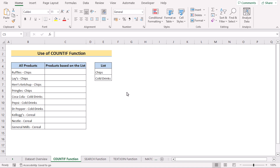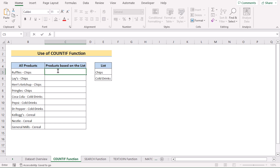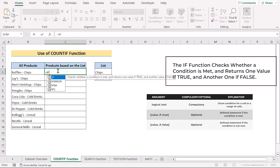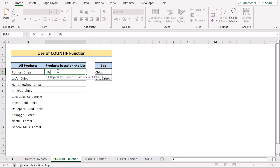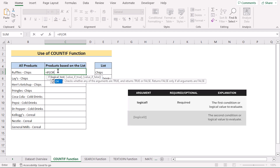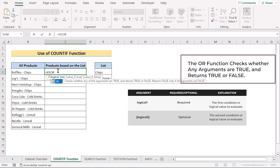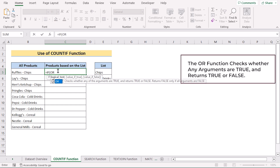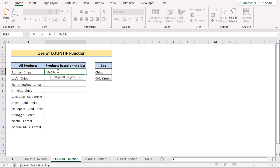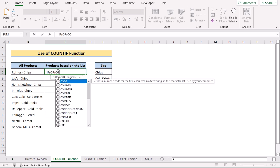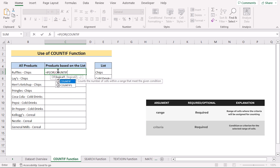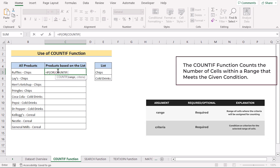In our first method, we'll combine COUNTIF, IF, and OR functions to solve our problem. We'll go to cell C5 and insert the IF function for a conditional value. In the logical test parameter, we'll input the OR function. The OR function returns a true value if any of the arguments are true. In logical one, we'll insert the COUNTIF function, which basically counts if it finds any substring match.